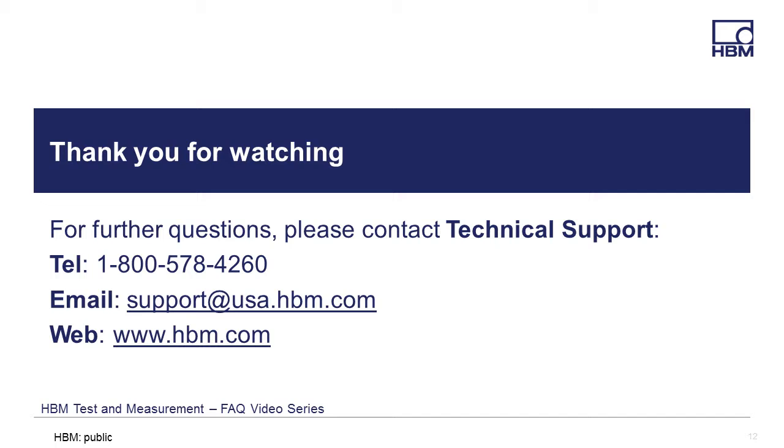Thank you for watching, and if you have any questions, please feel free to call, email, or visit our website for the latest product solutions and downloads at www.hbm.com.